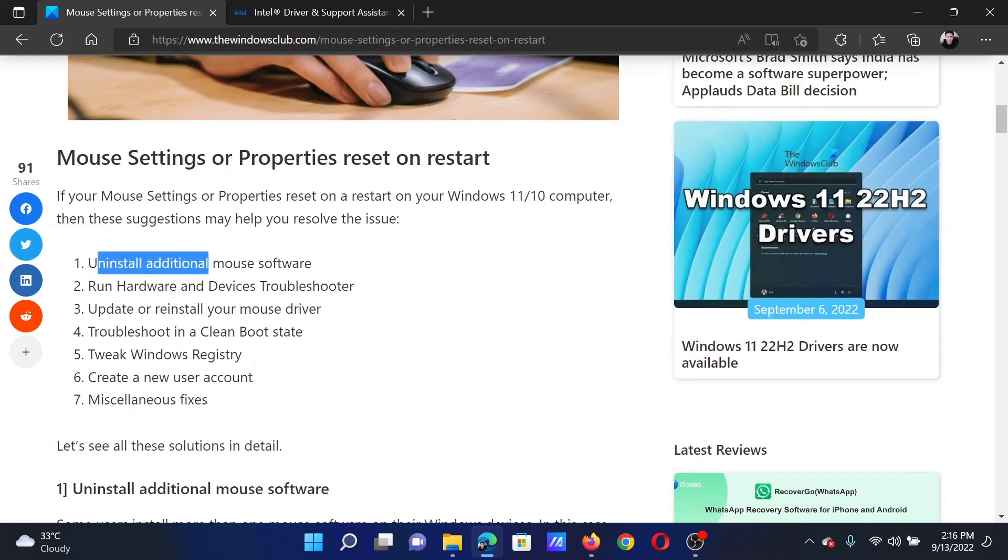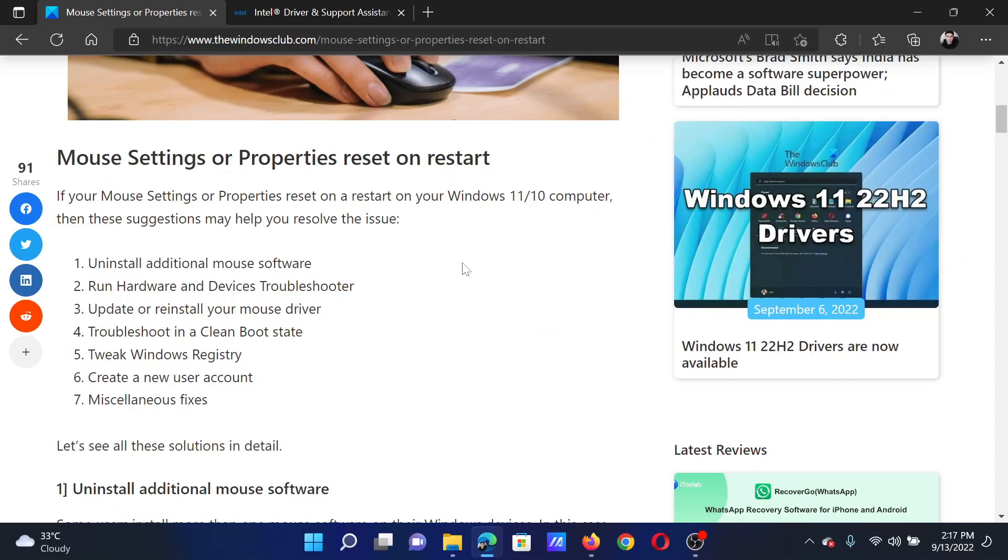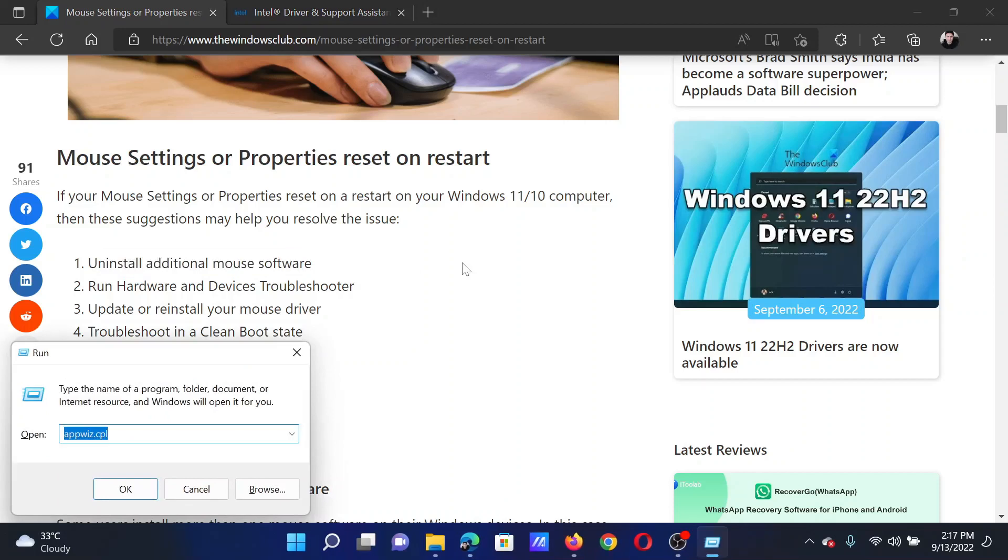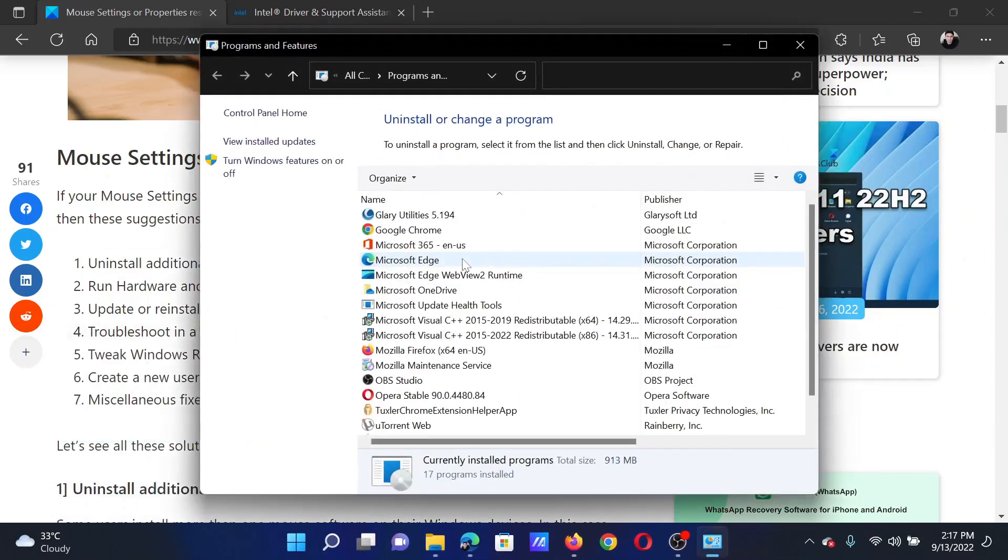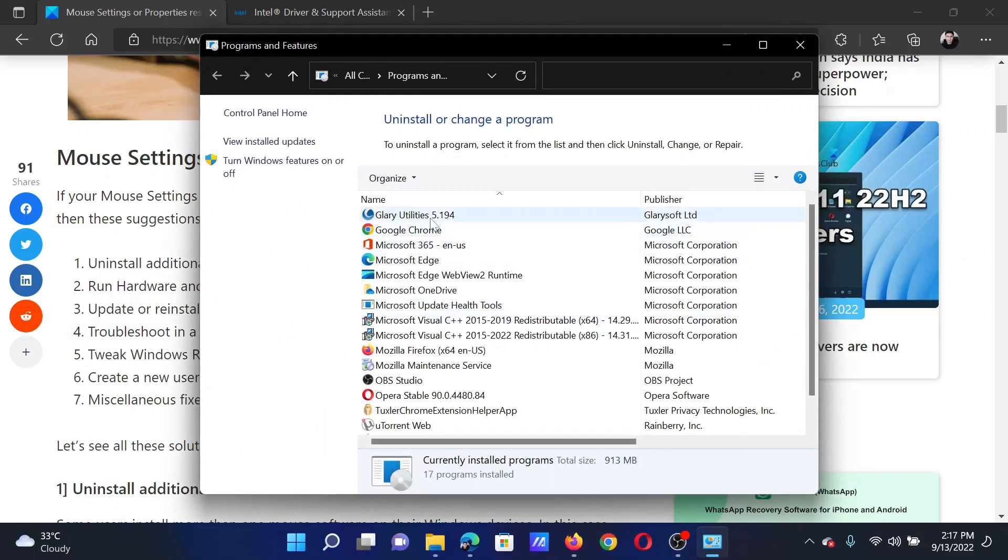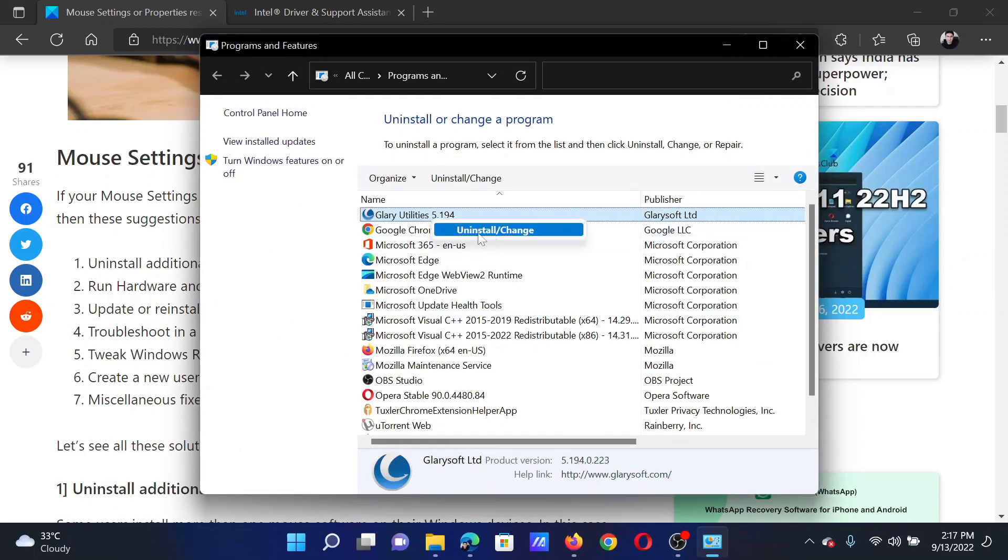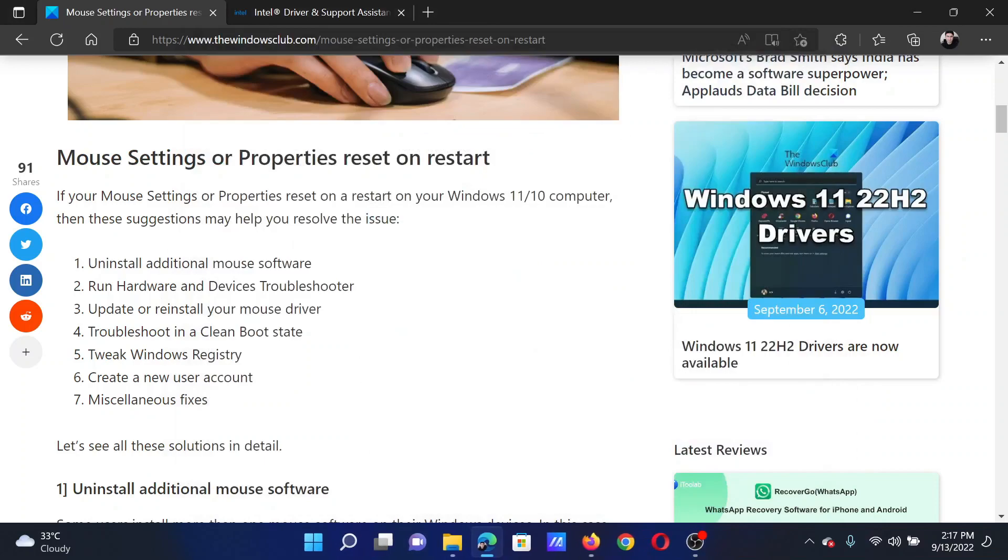The first solution is to uninstall additional mouse software. Press the Windows key and the R button together to open the Run window. In the Run window, type the command appwiz.cpl and hit enter. This will open the Programs and Features window. Find any software which controls your mouse, right-click on it and select uninstall.